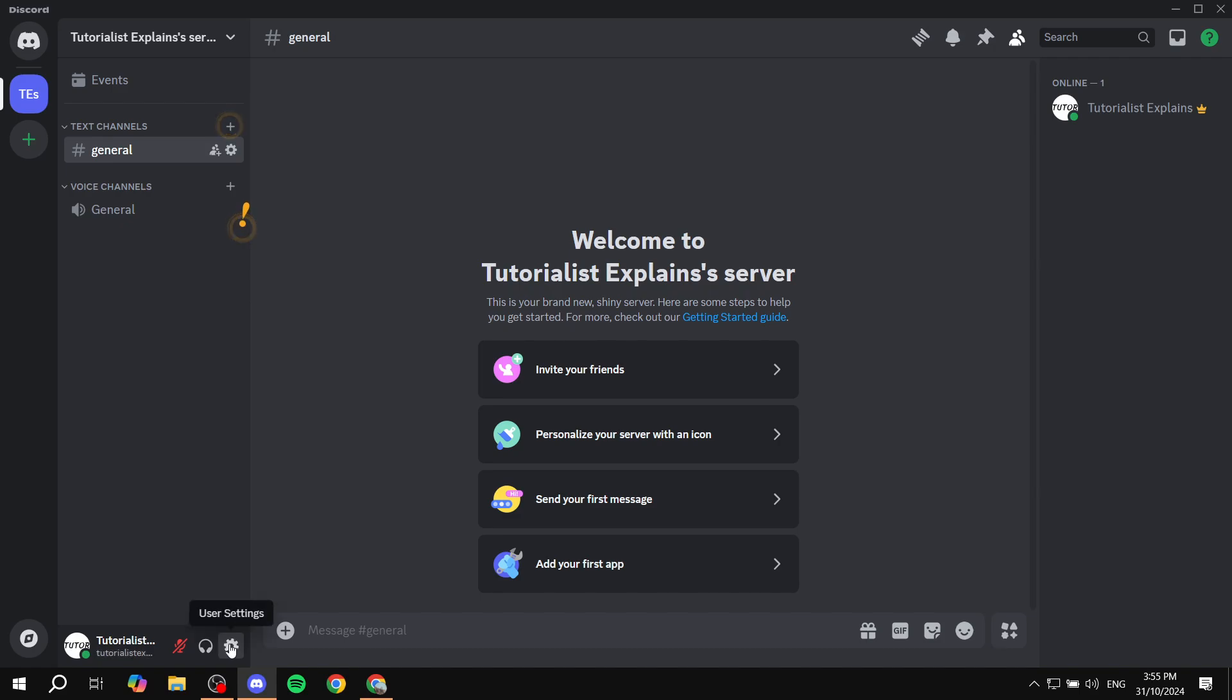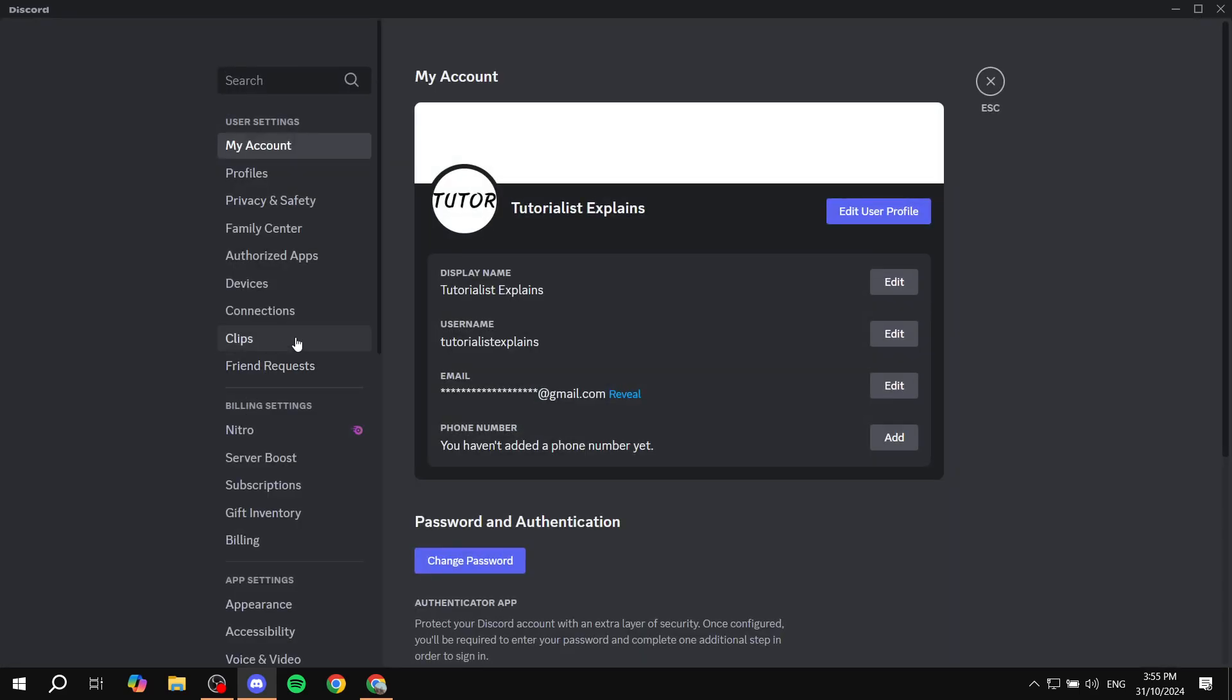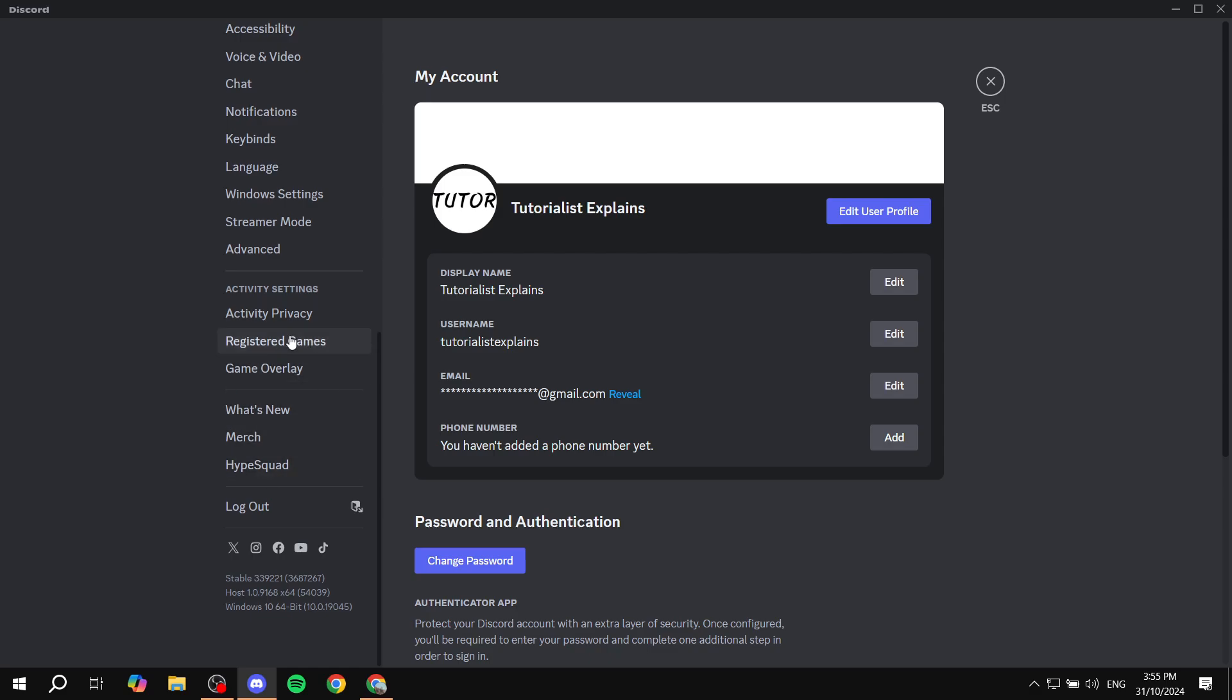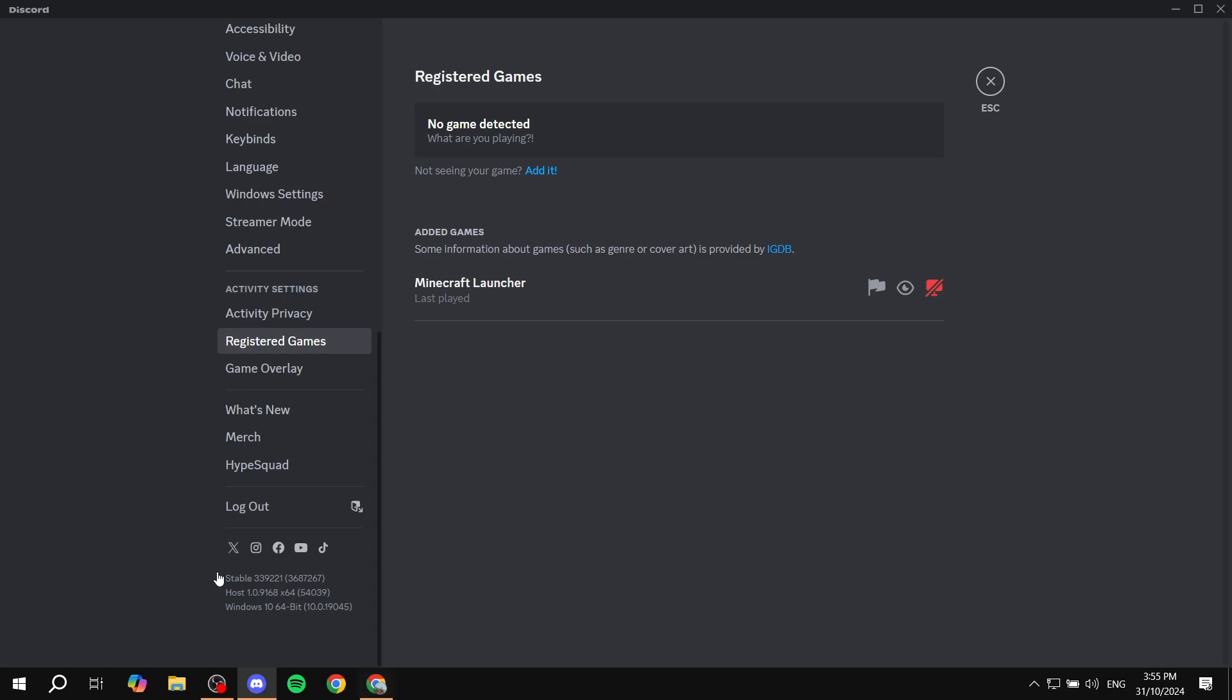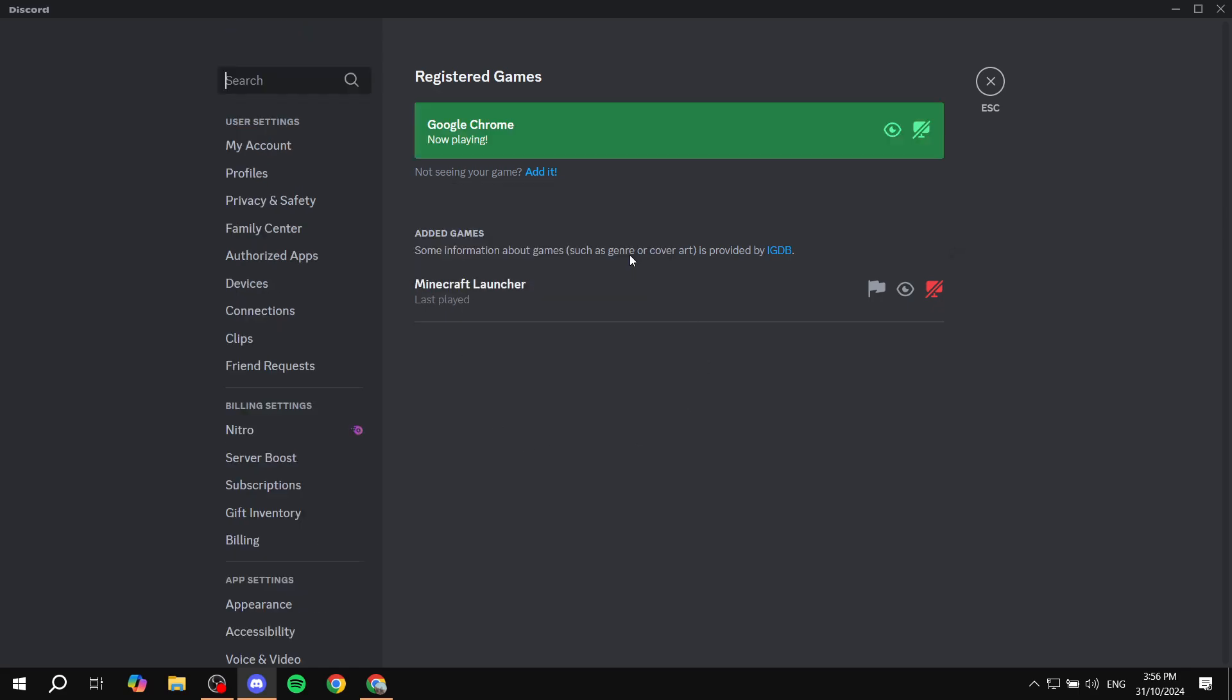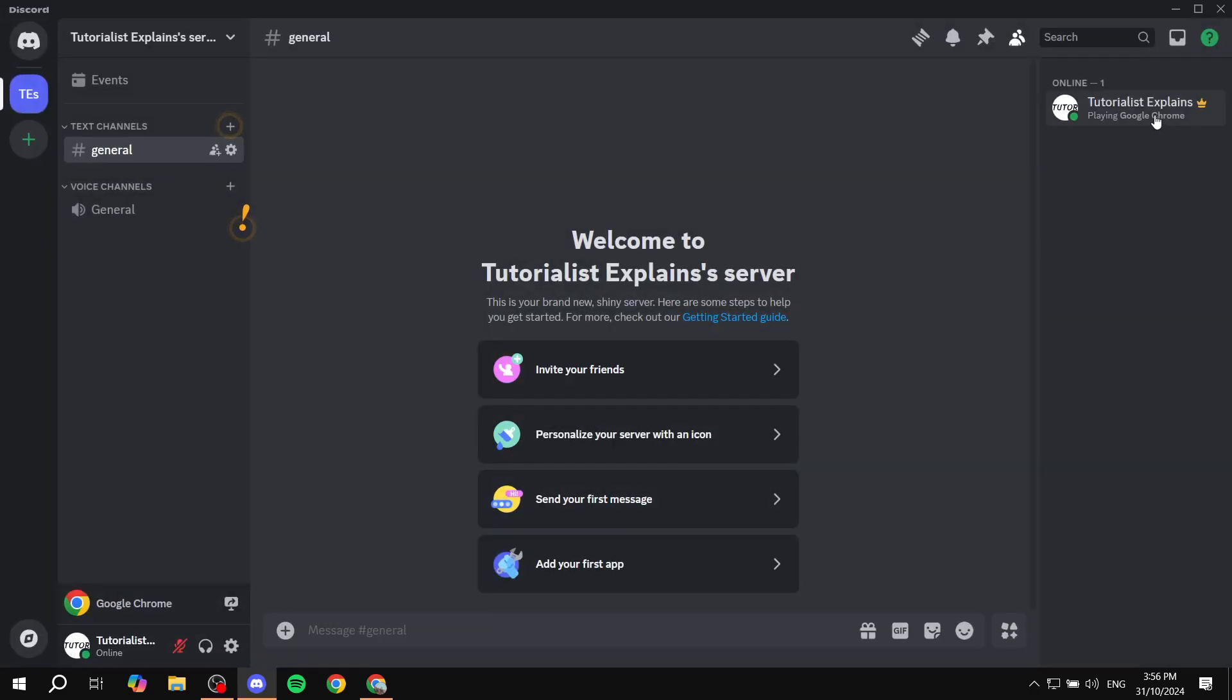You just want to go back to the activity settings and then click on 'Registered Games.' Just go and click on that, and then you will see this option at the top which says 'No game detected. What are you playing? Not seeing your game? Add it.' Just go and click on 'Add it,' and then select the game, which in my case is going to be Google Chrome, and click 'Add Game.' Now it's actually going to tell us that we are already playing that right now.